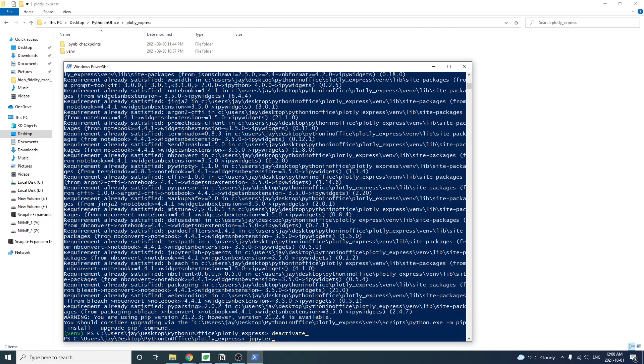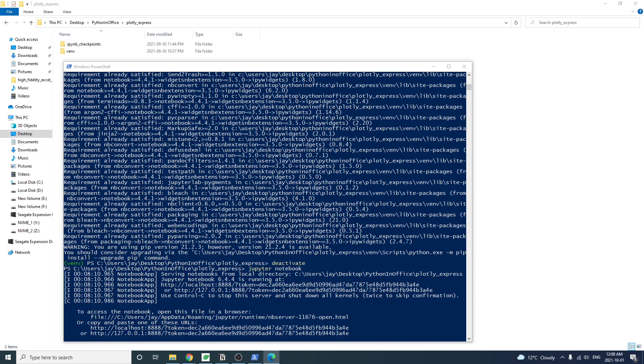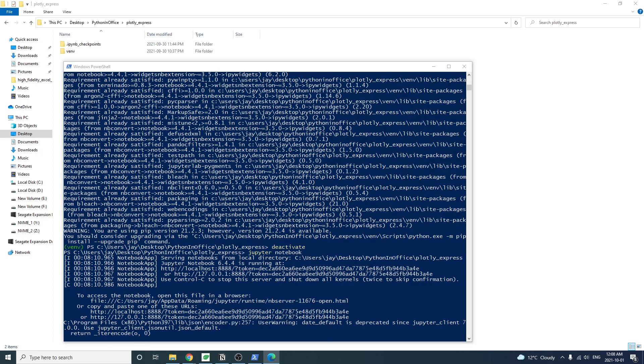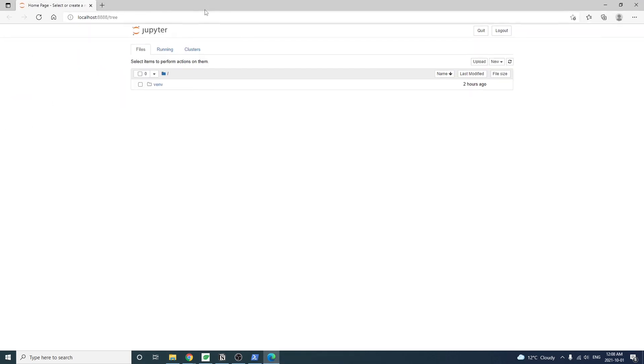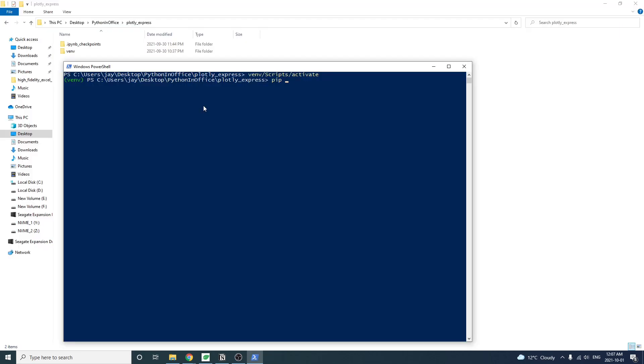For this tutorial, we'll be using a coding environment called Jupyter Notebook. If you need help with preparing Jupyter Notebook, check out my other video on how to install it. Let's first pip install Plotly and IPywidgets.